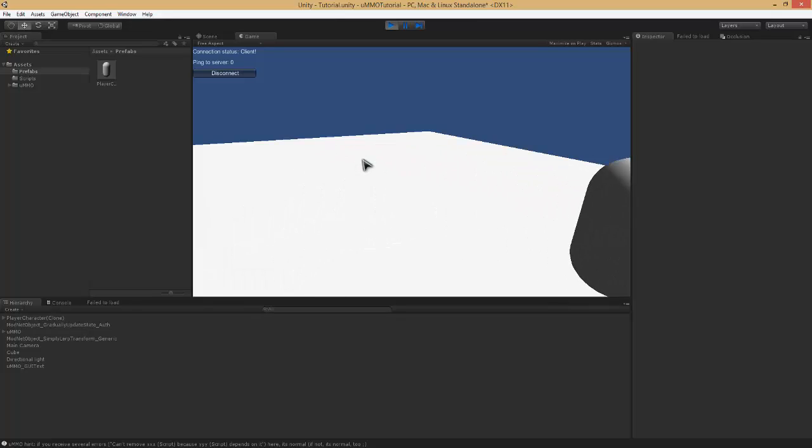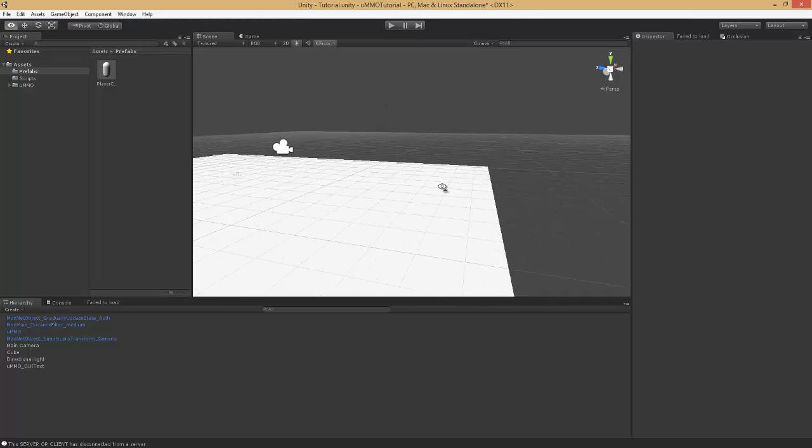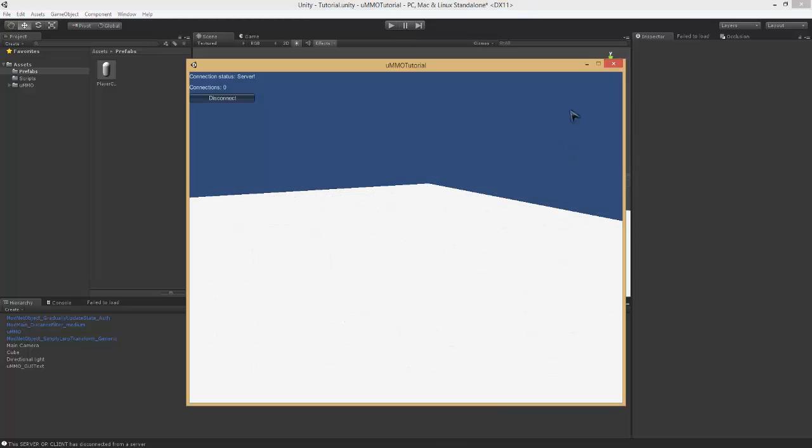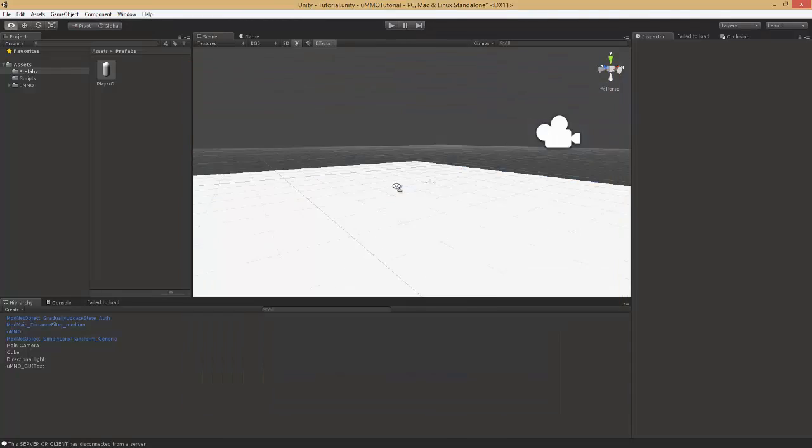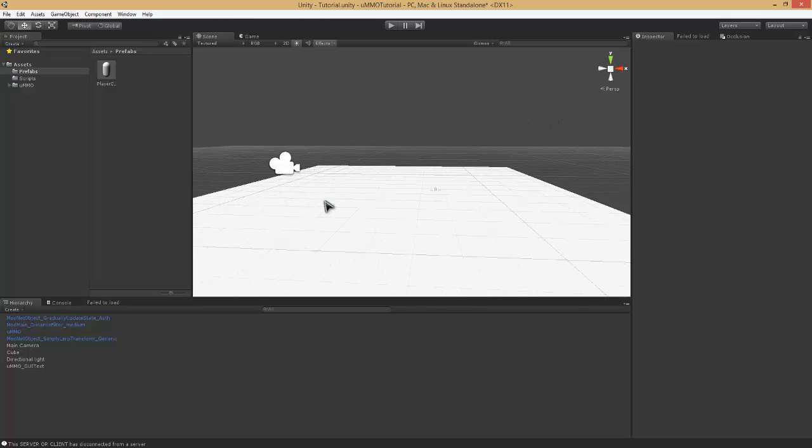Okay, there you go. So, a basic authoritative server with UMMO and the player is working, of course I ran off the screen. But let's go ahead and give this a try, see if we can figure this out.